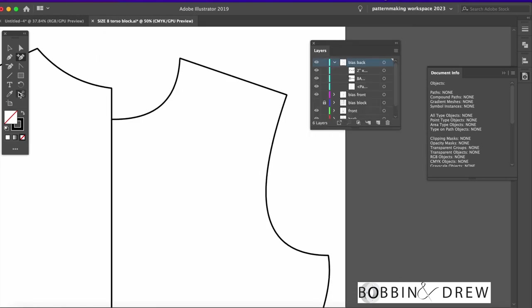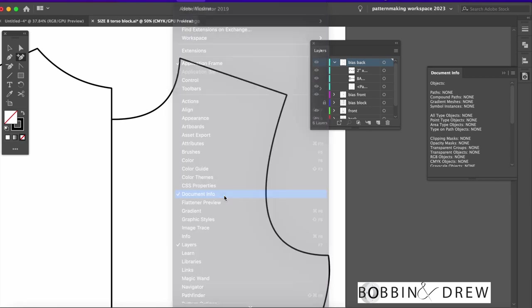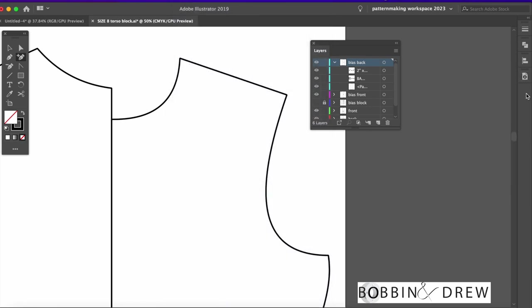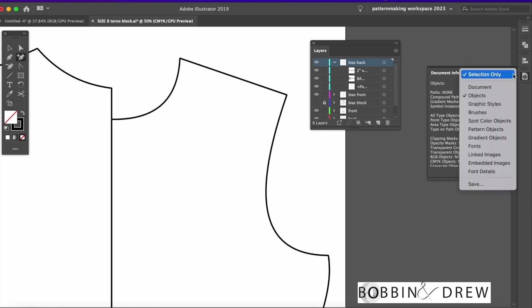We will be using the scissors tool and document info which can be found on Windows menu. Let's go to document info here and make sure that there is a check mark on selection only and objects.